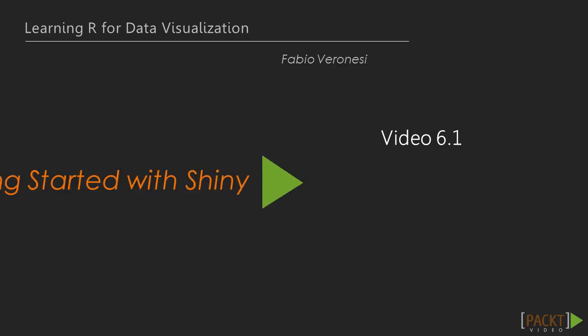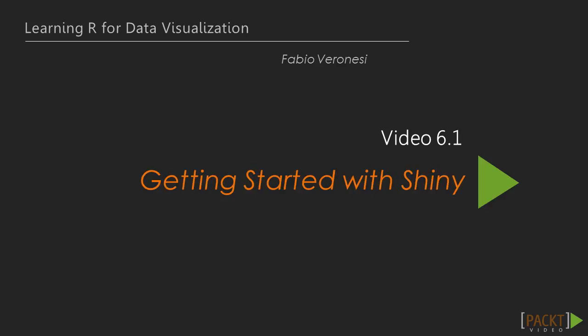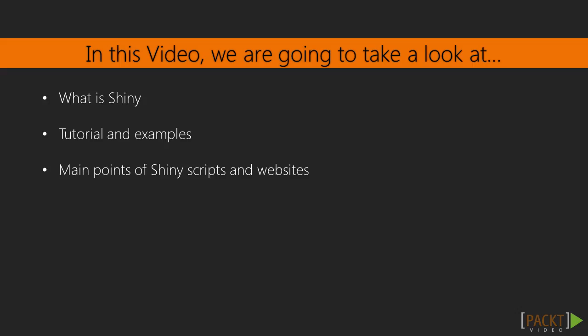In this first video, we are going to introduce Shiny. In this video, we will see where to find more information and help about Shiny and what Shiny can do. Then, we will start looking at some example code to understand the basics of a Shiny website.